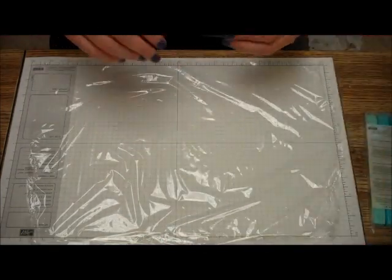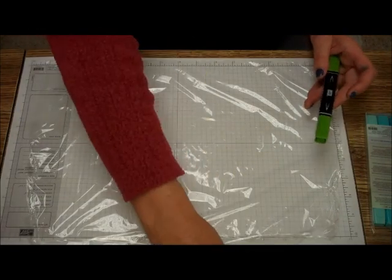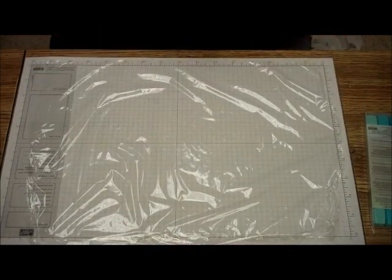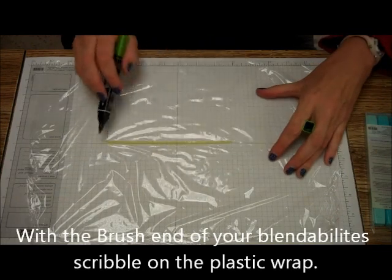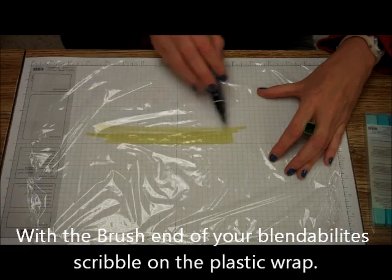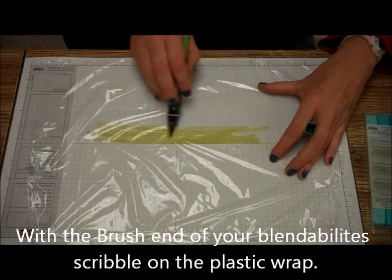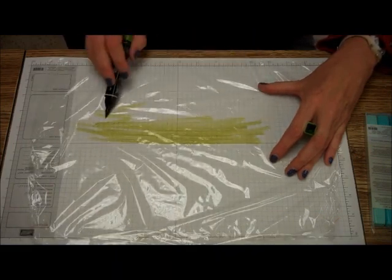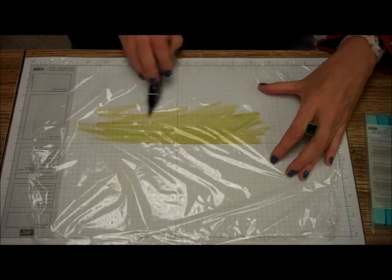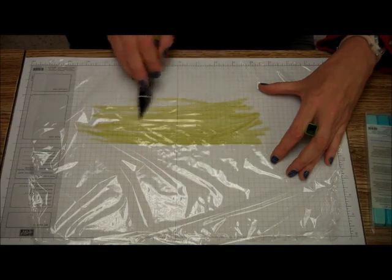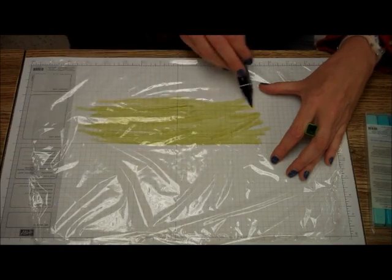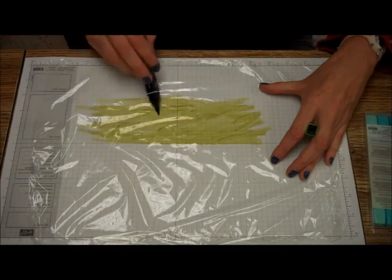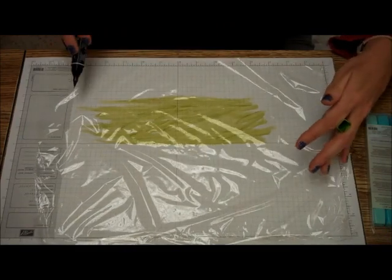I'm going to take my old olive blendabilities assortment. And I'm just going to go right like that. And it's okay if you don't cover the whole thing. It's okay if you get some white in there. It gets a little texture. You just want to go like that.